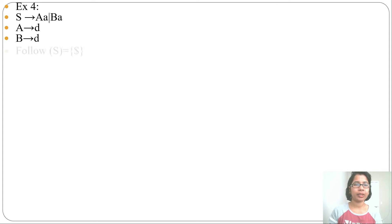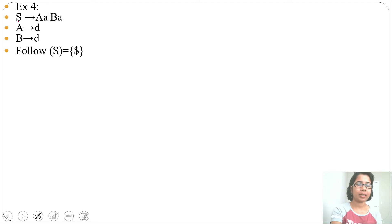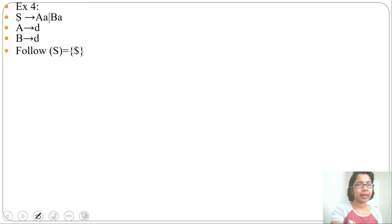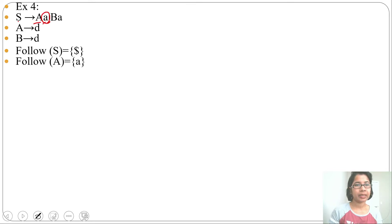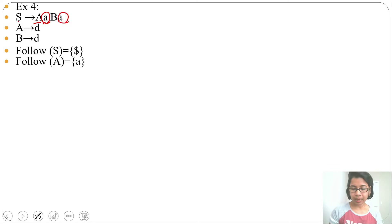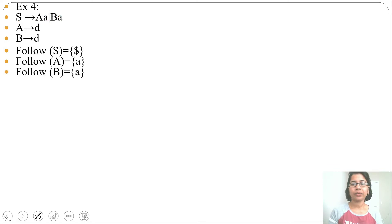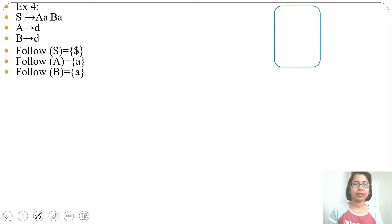For checking conflict, first we need to find FOLLOW sets for all variables. FOLLOW(S) will be {$} as S is the start symbol. FOLLOW(A) will be {a} as after A the terminal 'a' is present. FOLLOW(B) will be {a} as after B the terminal 'a' is present. Next we need to create the partial SLR automata.